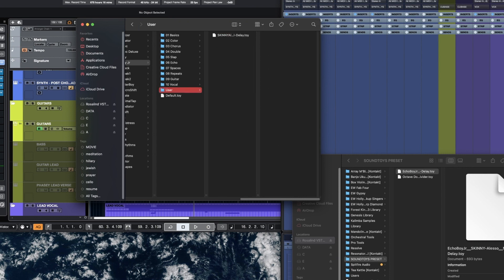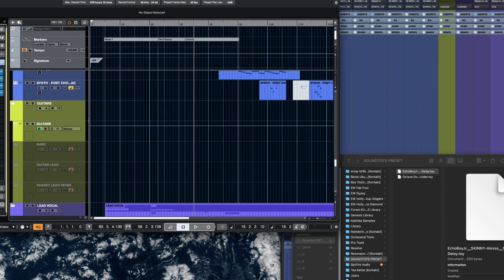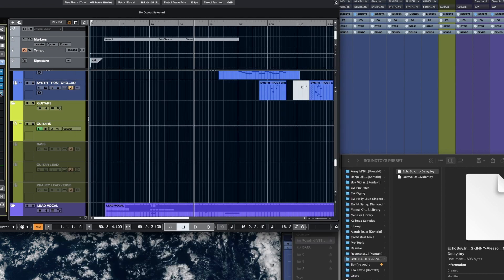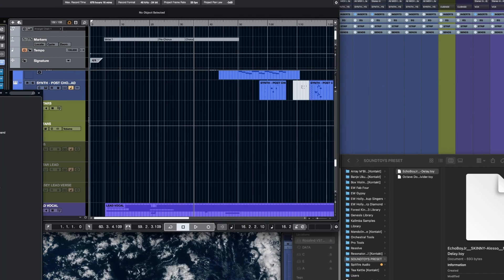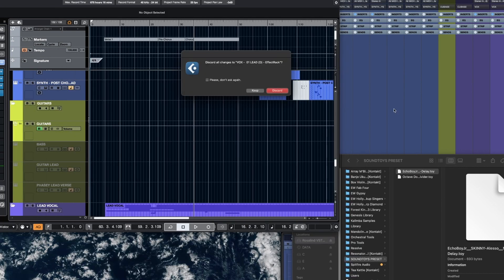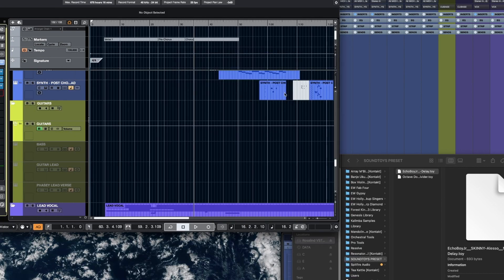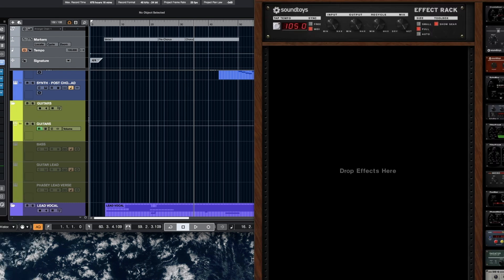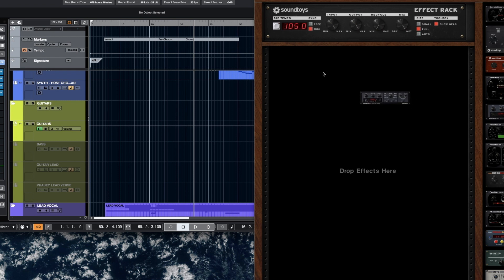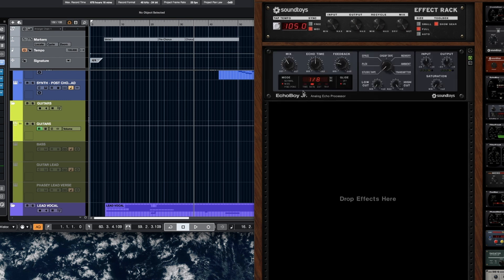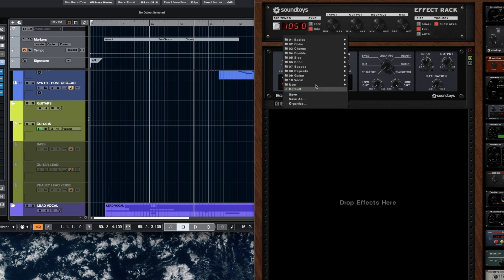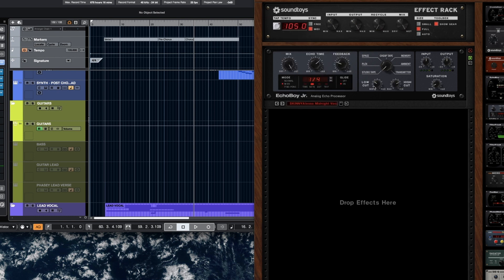Okay, so now if I go back to Effect Rack, I have to refresh this, so put it as No Effect, and then Soundtoys, Effect Rack, pull in an Echo Boy Jr., and go to the Cog button, and then go to User, there you go.